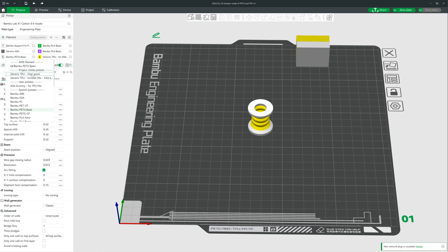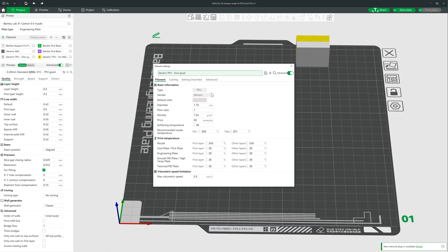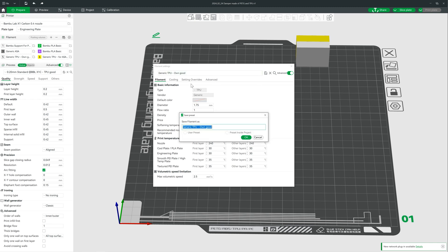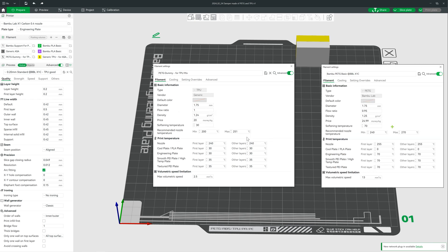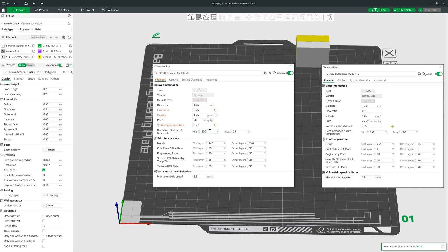We set the filament in slot 5 equivalent to the filament in slot 6. Now we open the filament settings and save them immediately under a new name. In this case, PETG dummy for TPU mix. Now we copy all the parameters from the original Bambu PETG Basic filament again.